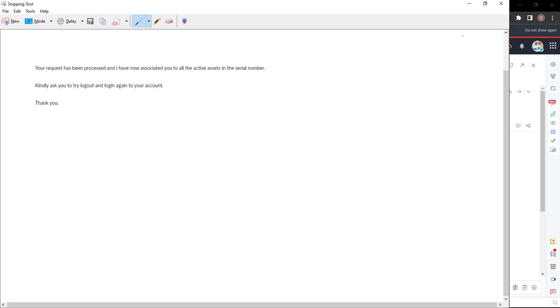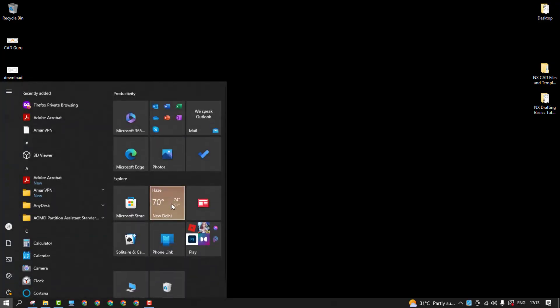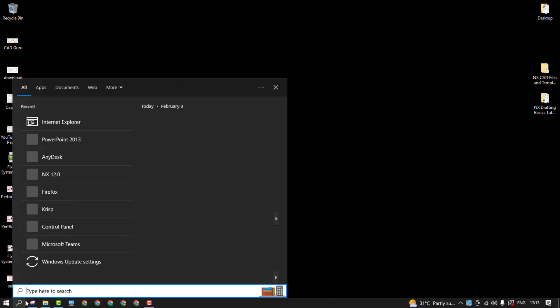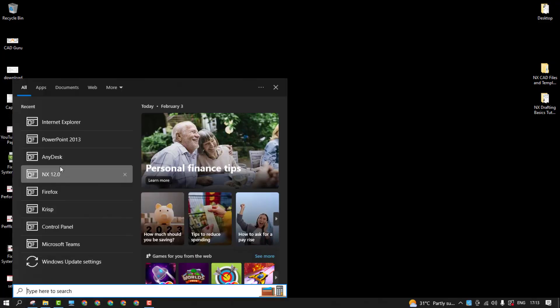So once you get the access, you can easily log in to your particular portal and download it. Let me just showcase the same thing. Before doing it, you need to remember one more thing - you need to utilize Firefox, the recommended one from DS, not Chrome.